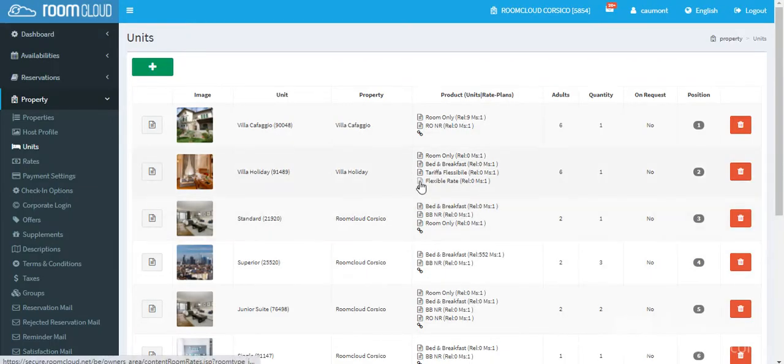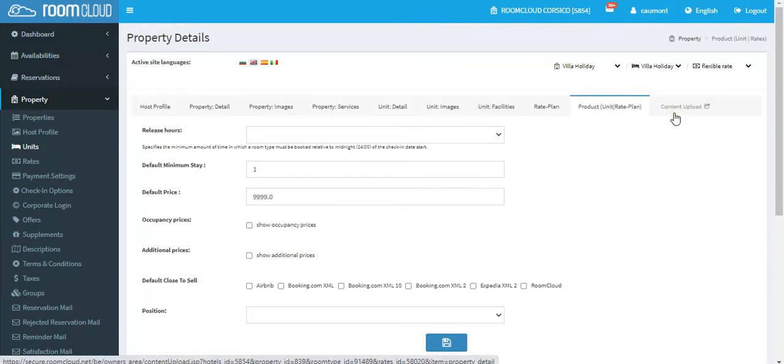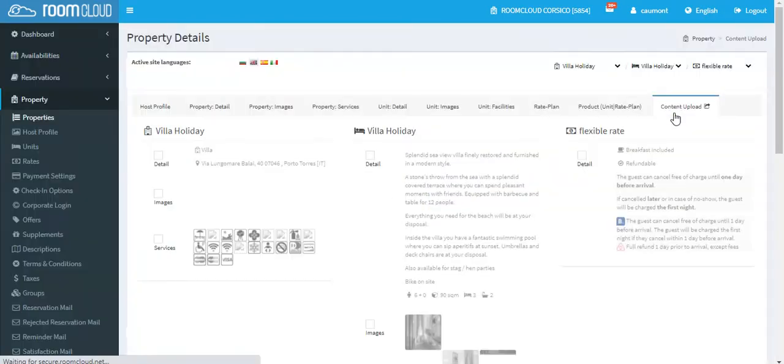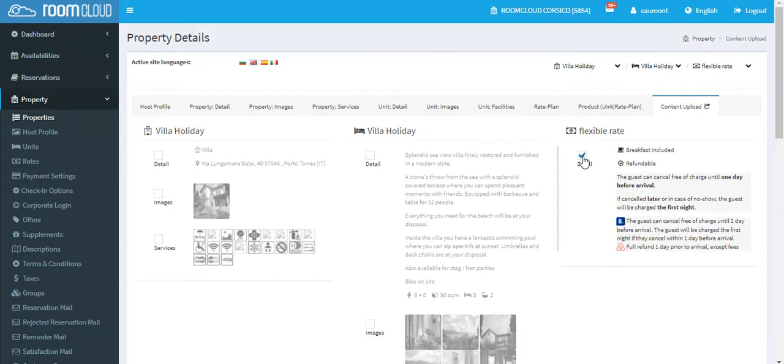Enter the flexible rate and click on content upload. Then on the right side, flag all details regarding the new flexible rate to send to channels.